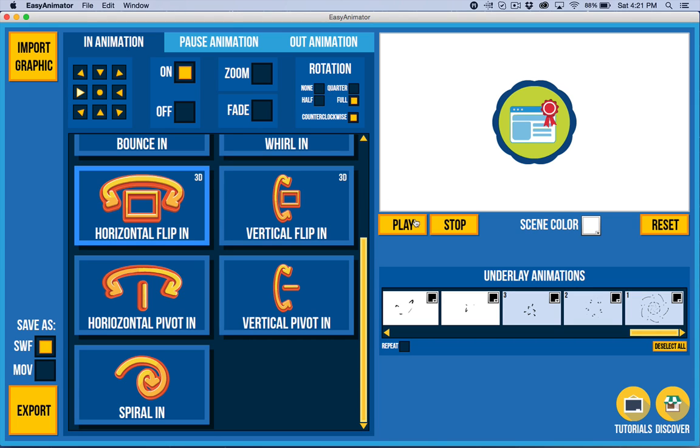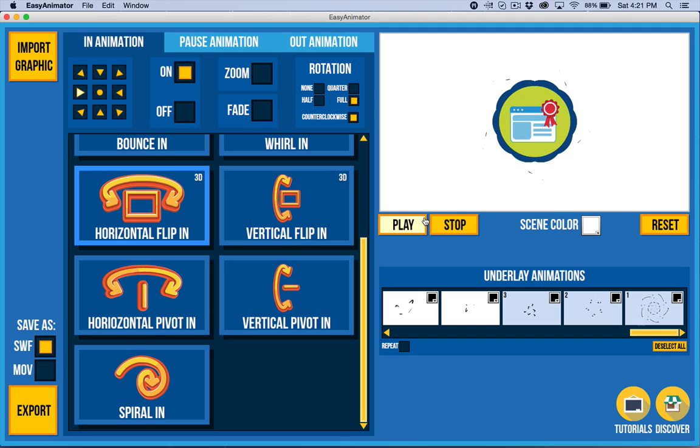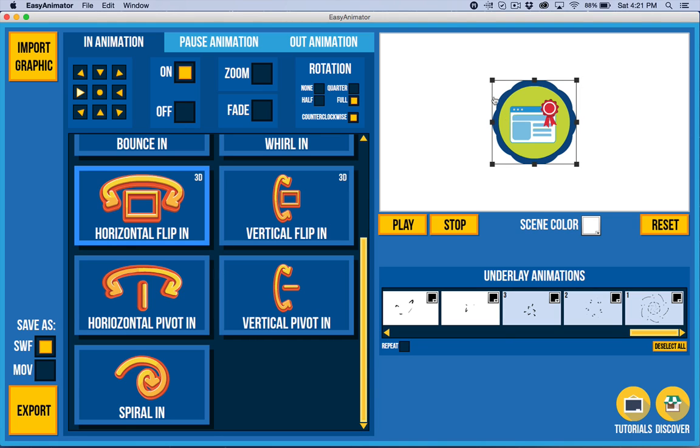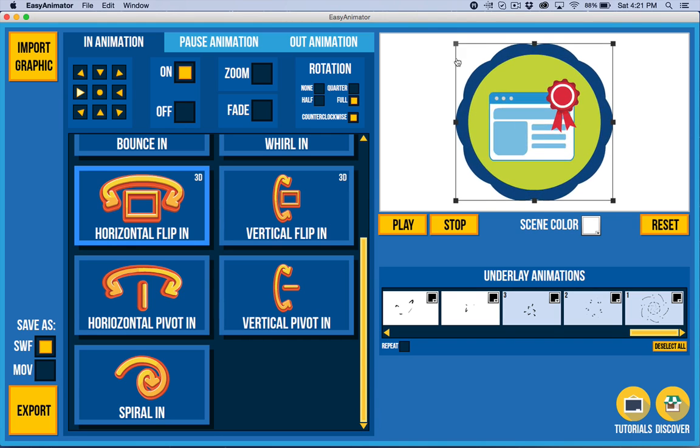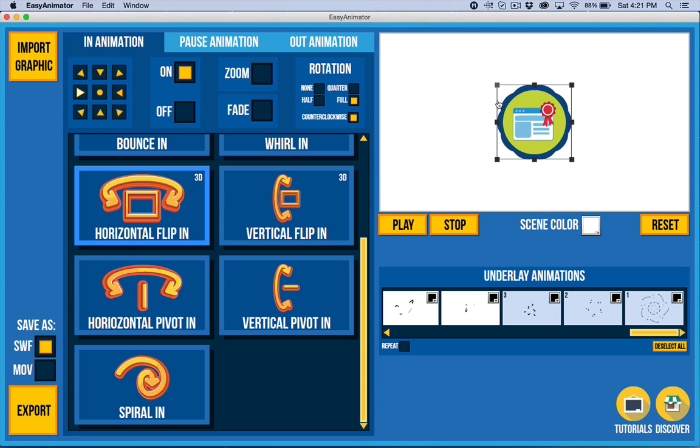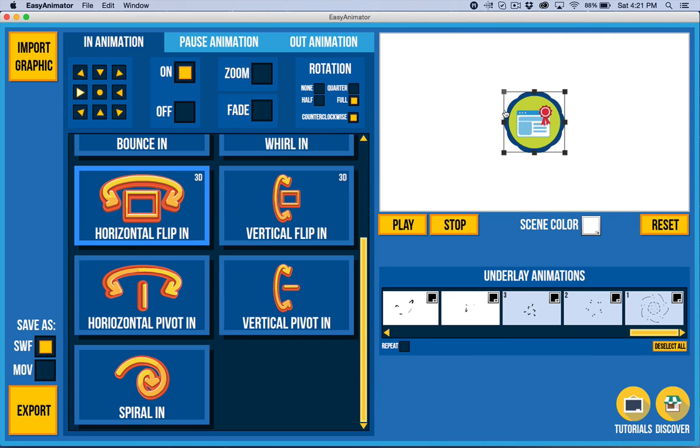We also have counter-clockwise animations. So thank you for those of you that pointed the need for that out. I can't believe I didn't think of it myself. And let's see, we've also got shift constraining. So we can now hold down the shift key and constrain the size. So that's pretty cool.